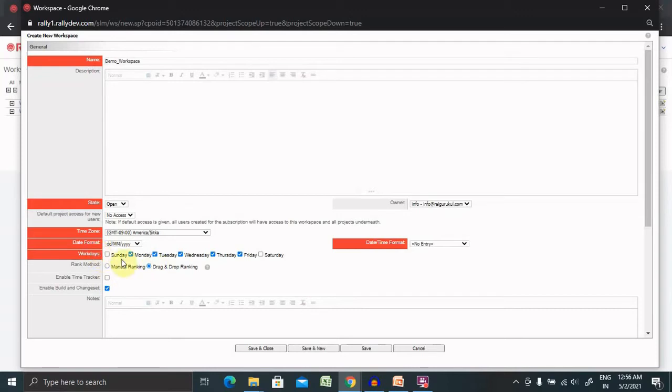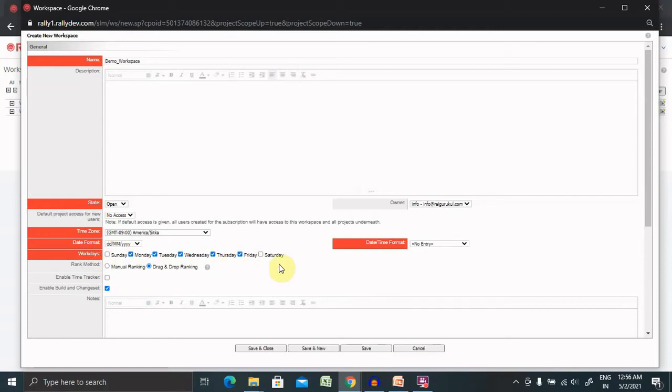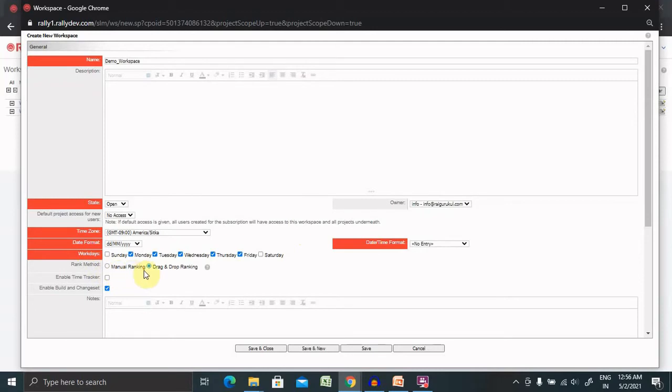This is for your organization work culture. If you have a five day working cycle select only five days Monday to Friday and set Sunday as a holiday. This is going to help you in sprint planning or capacity planning. Then if you want to do rank method like manual ranking or drag and drop ranking you can select whatever options you are comfortable with.